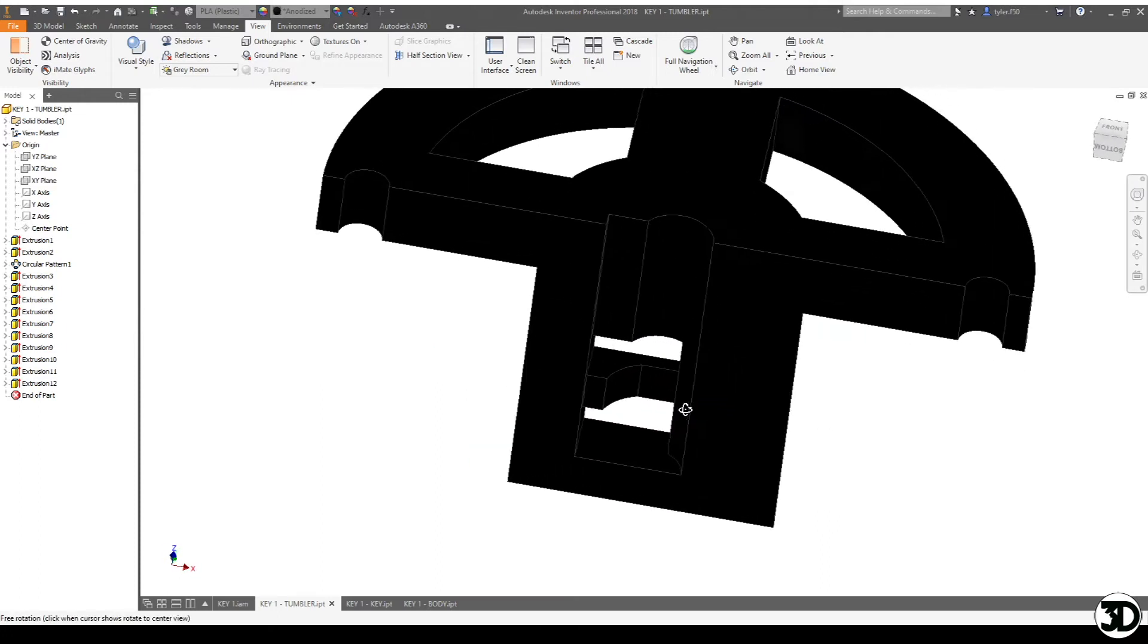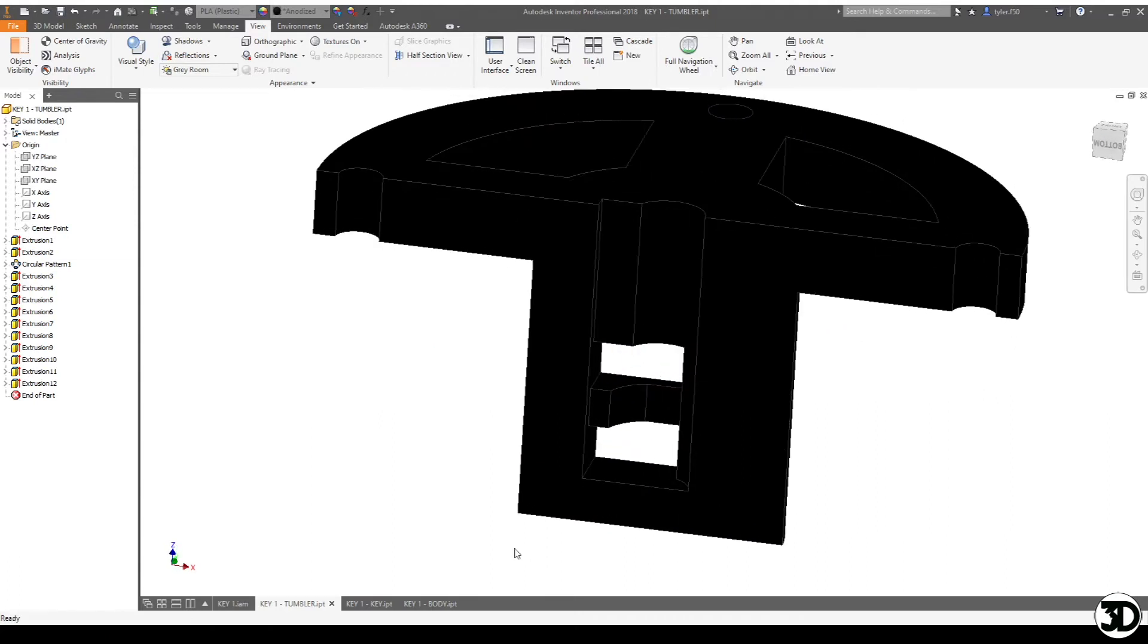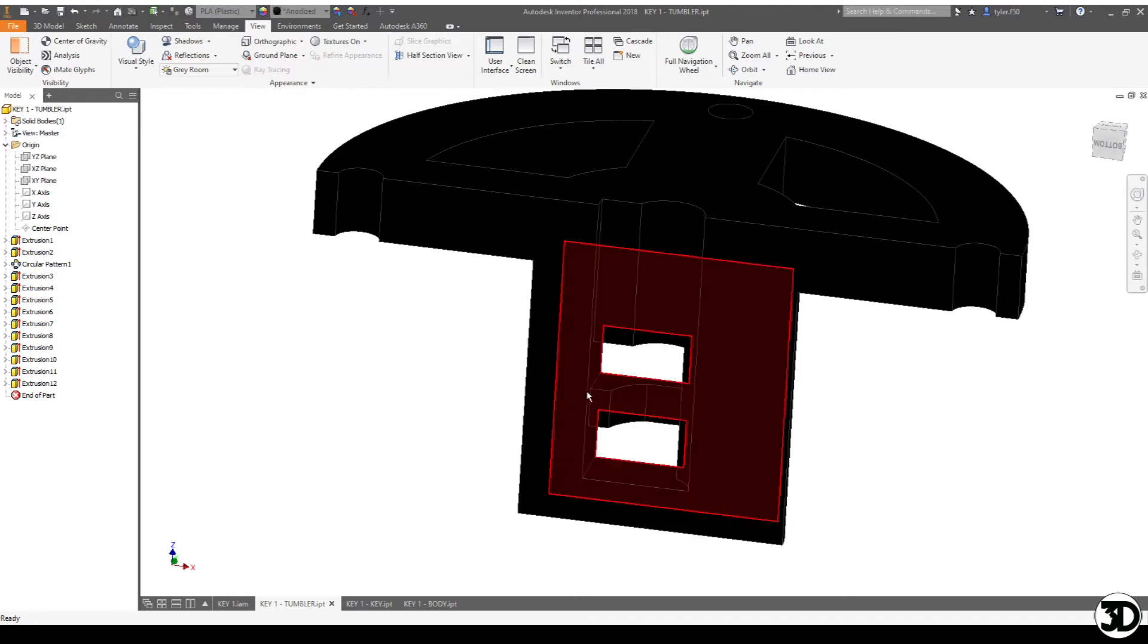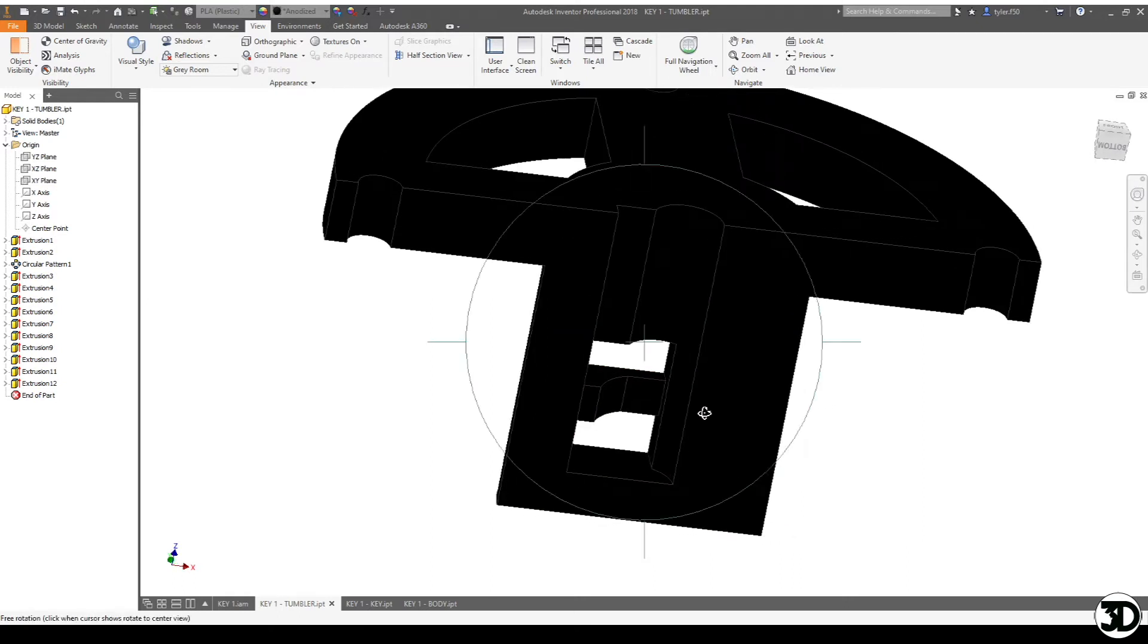And we'll take a look at that when we look at the assembly portion, but essentially this opening here is going to be 15 thou smaller than that cutaway that we have height-wise, so that the key can rotate around in that spot and then stop against here.